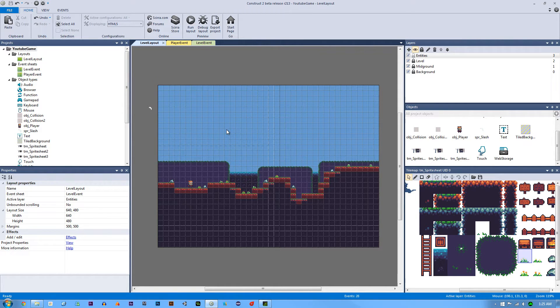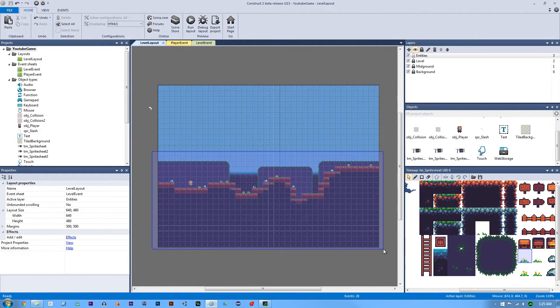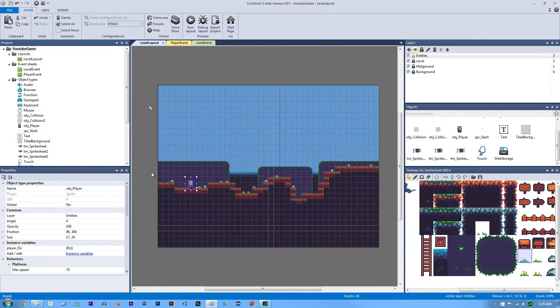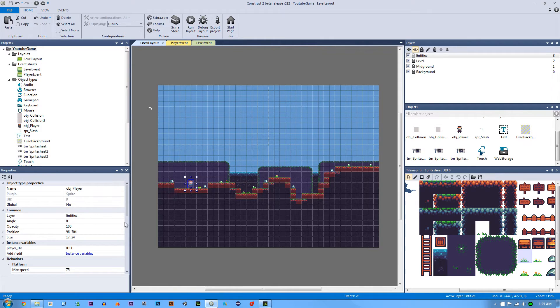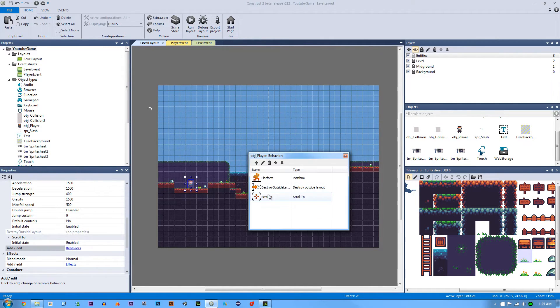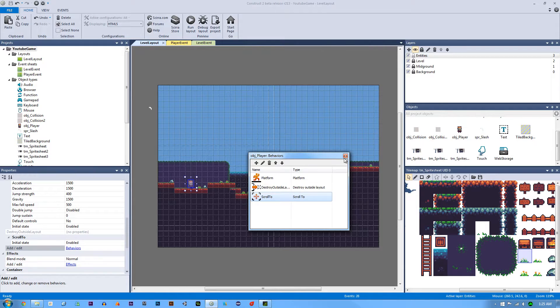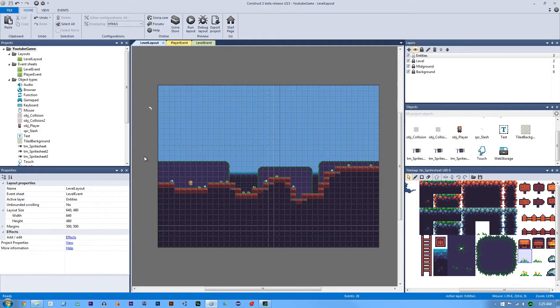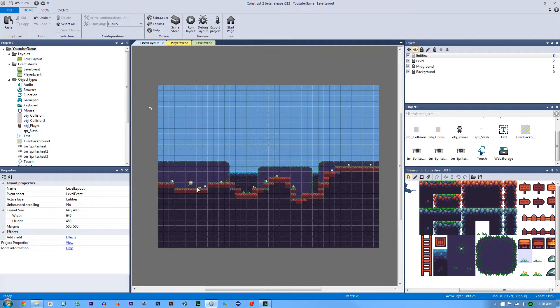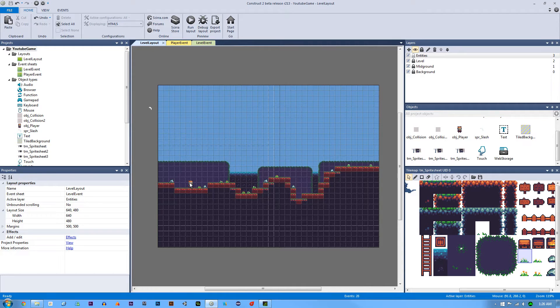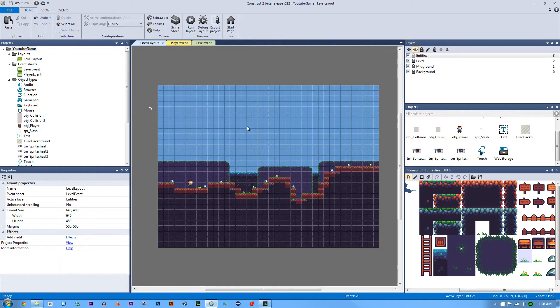So essentially I was able to move it all down because I went to our player and I added the behavior of scroll to. So now our scroll to behavior is going to act as our camera. And usually I make a separate camera object, but I thought since I do that in all of my other tutorials, we don't really need to do that. And now the scroll to behavior will follow our player wherever we go. So we no longer need to have anything inside the window unless it's a HUD element.